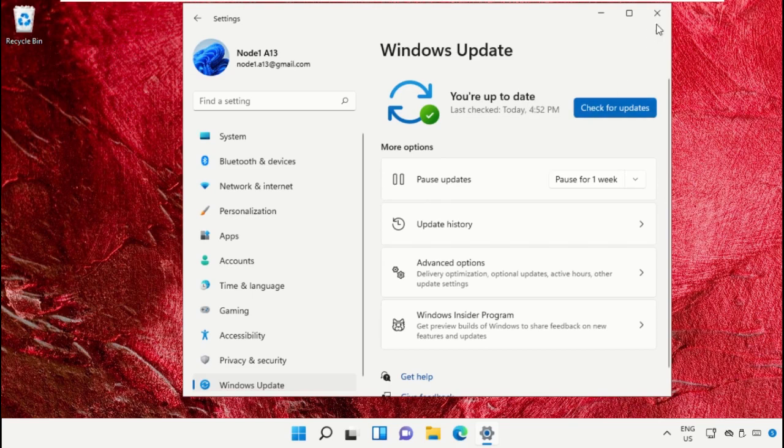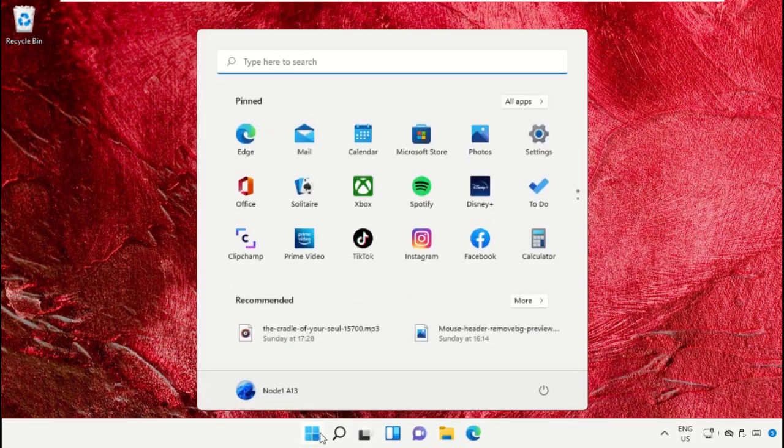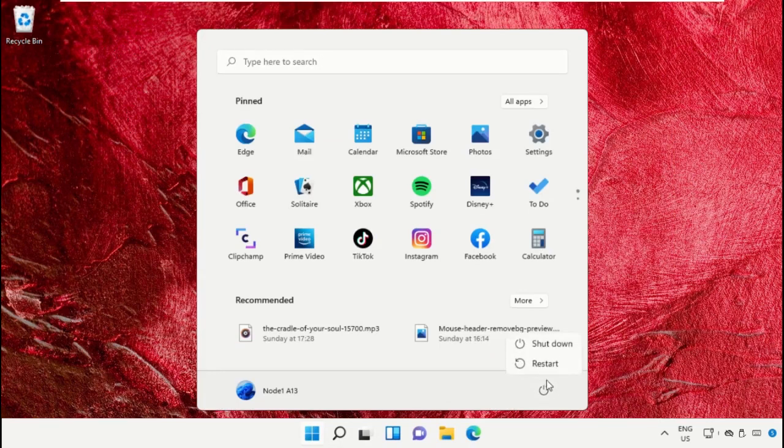Once done, close this window. Finally, restart the system, which is very important. Before you do that, like this video.